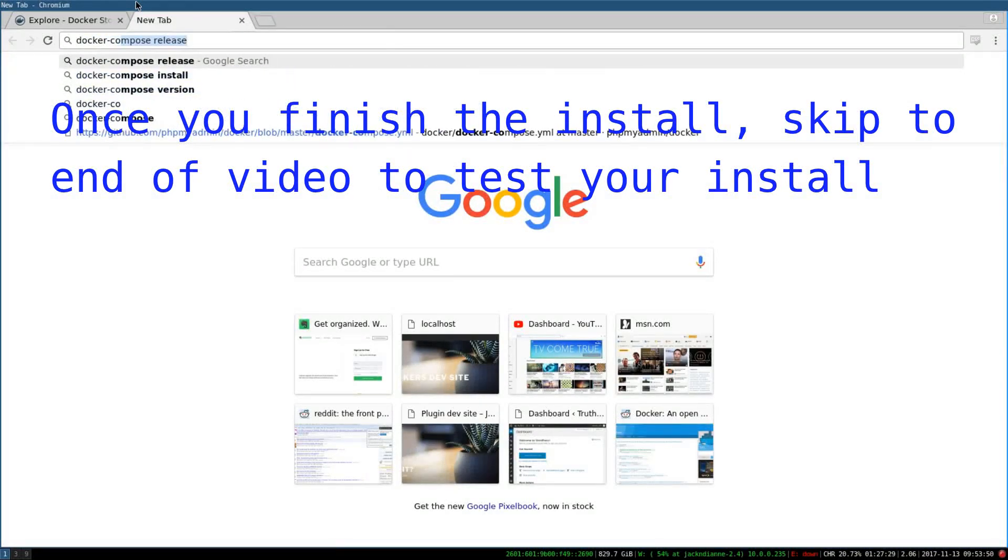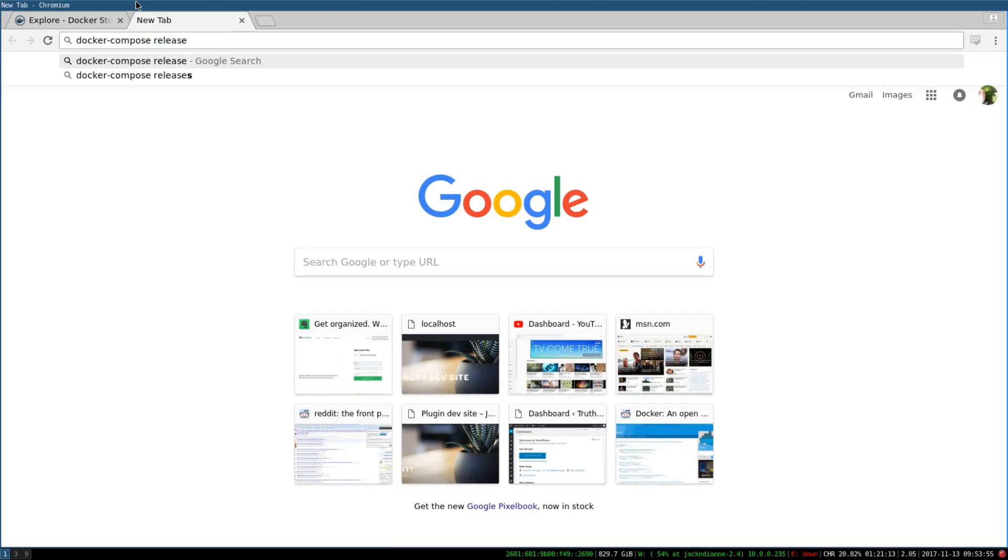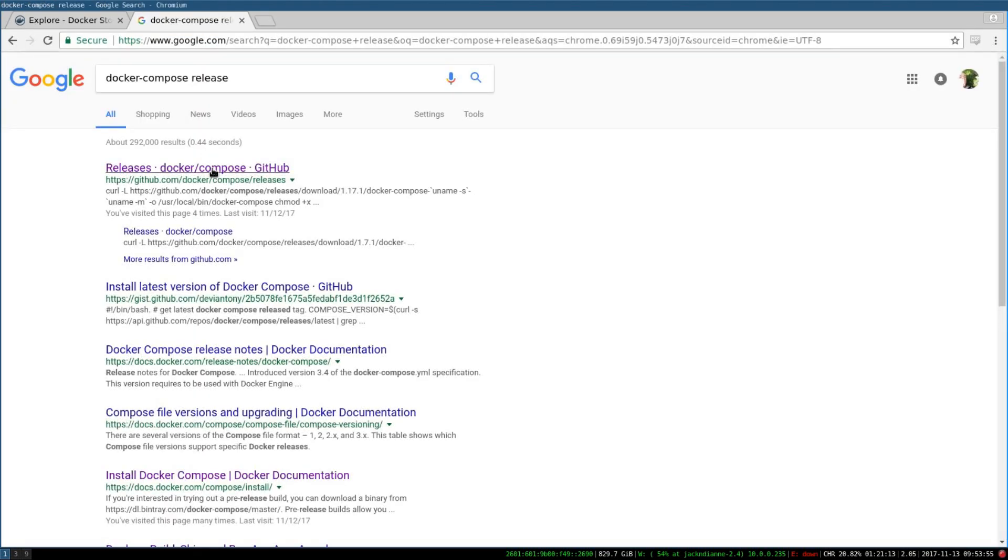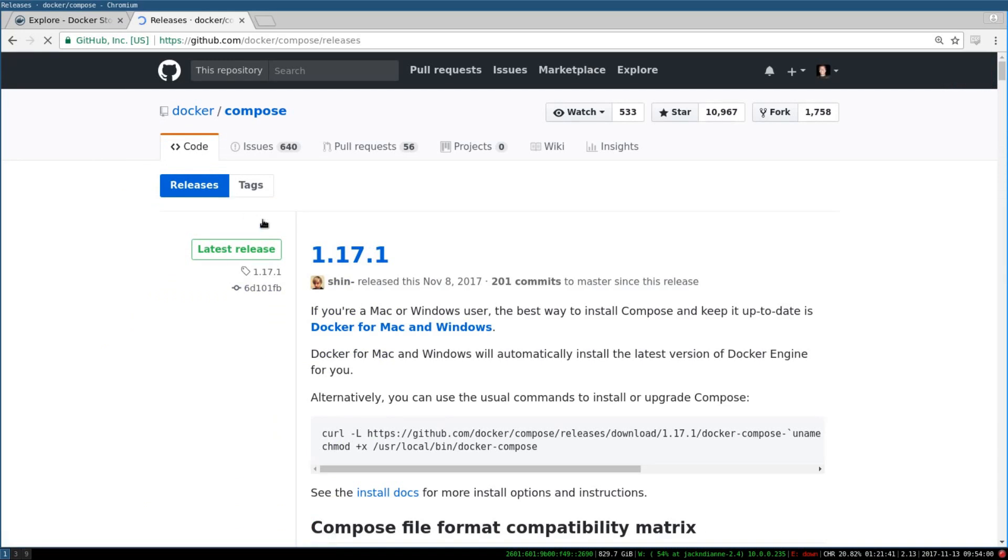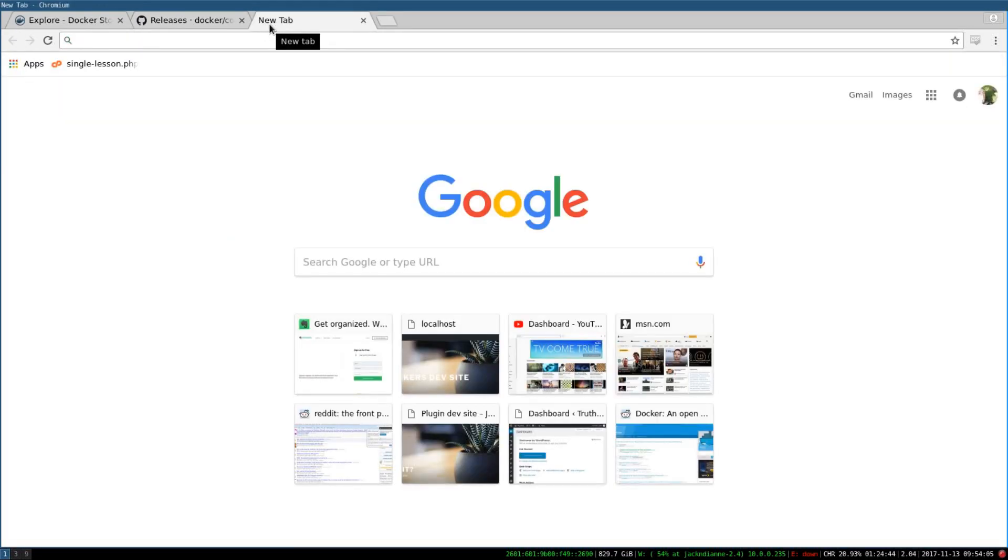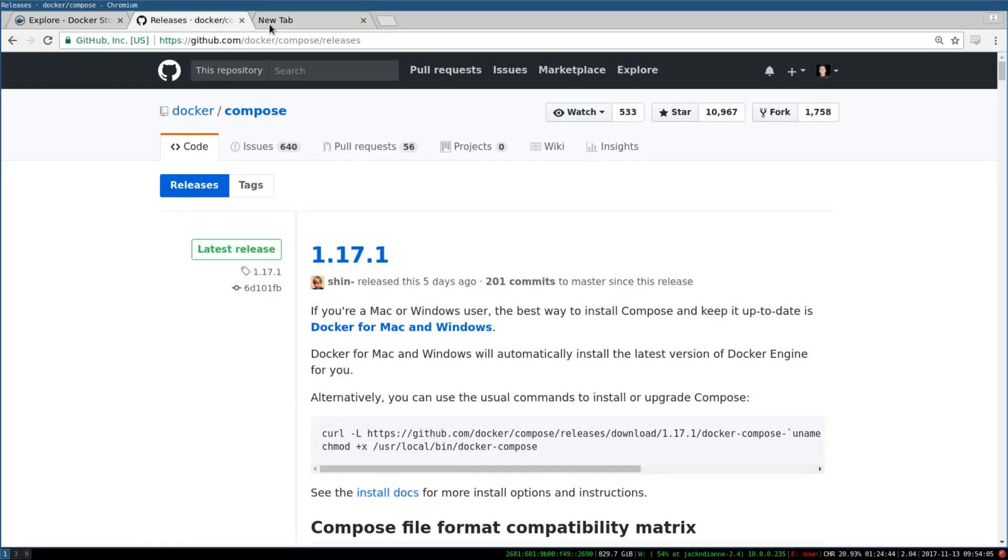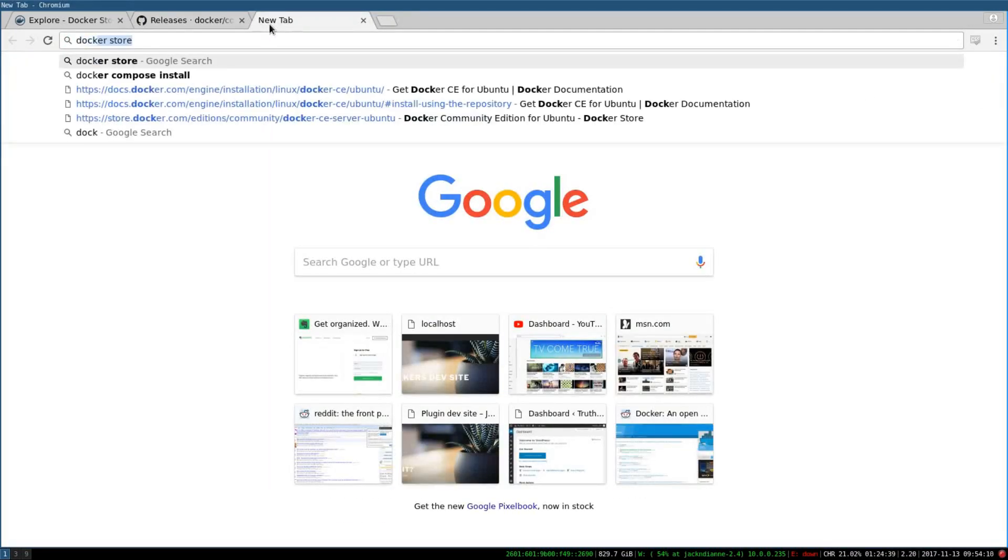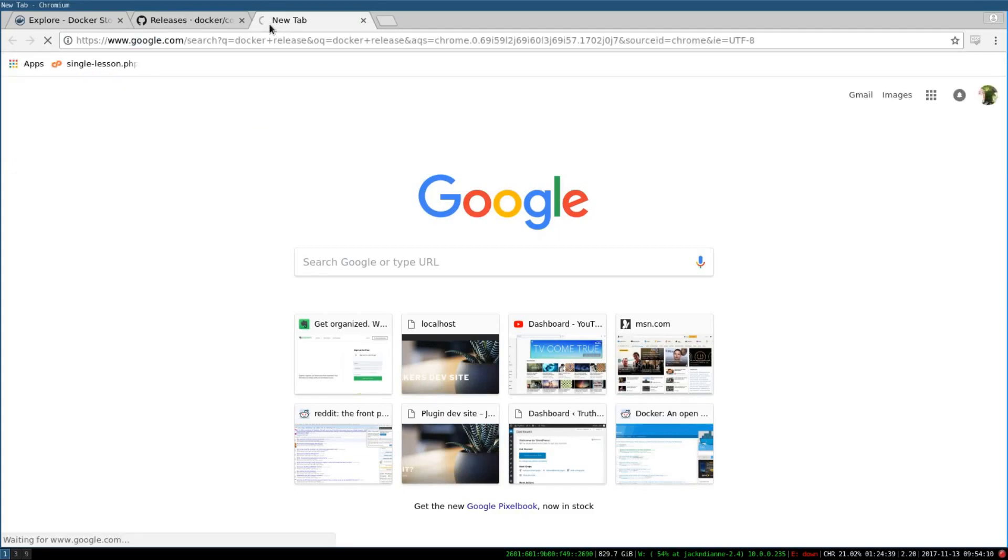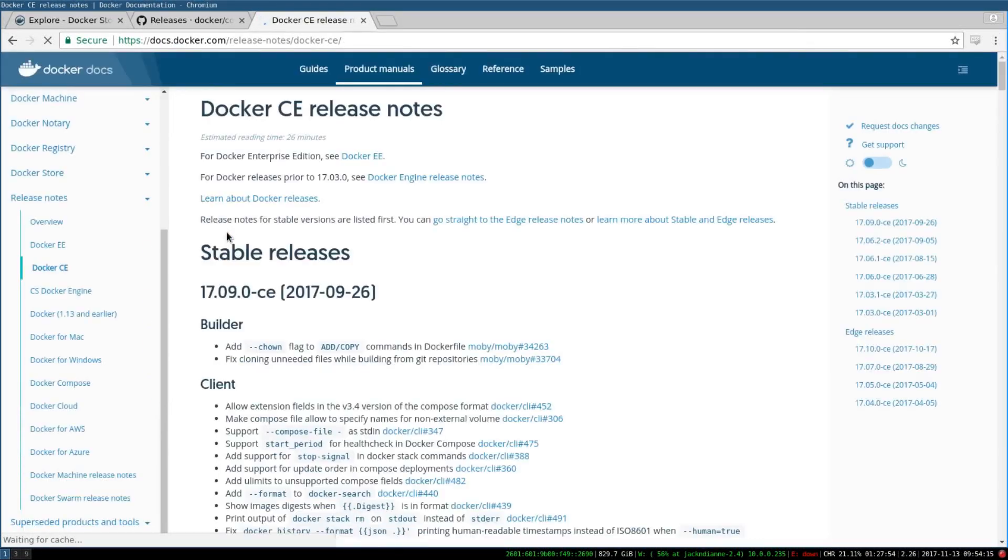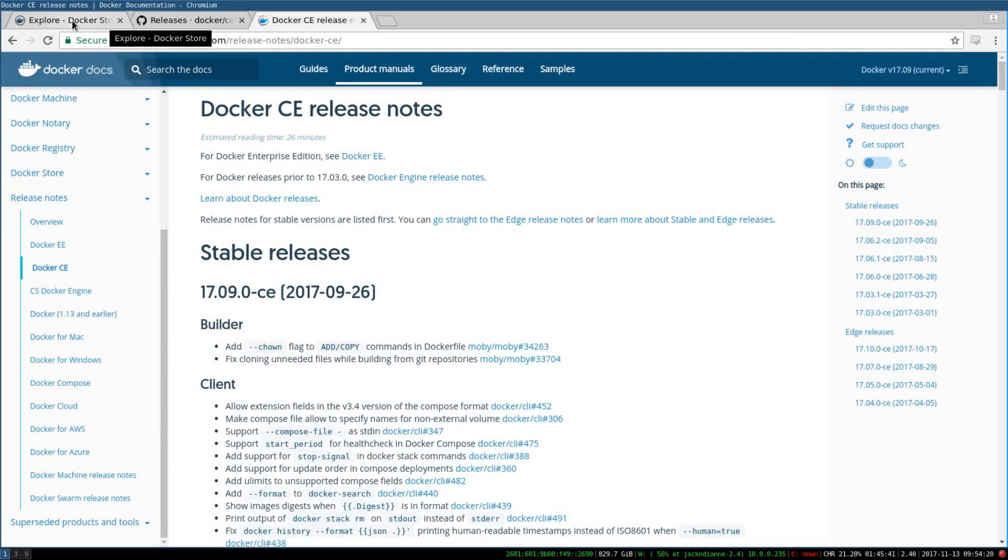You want to have an idea of what the Docker Compose and Docker release versions are. You can do docker compose release, and I'm currently at 1.17.1 - that's around the version that I'm going to want for Docker Compose. Then docker release - you can check that and it looks like 17.09-ish is what you'll want or what I will want.